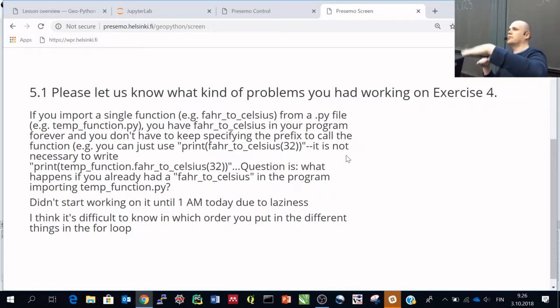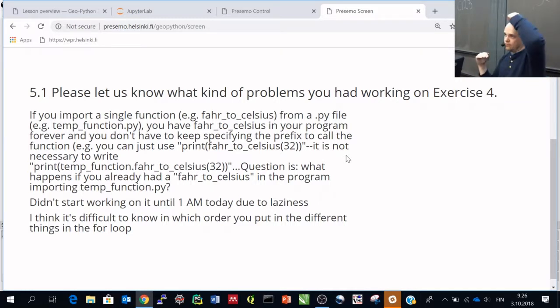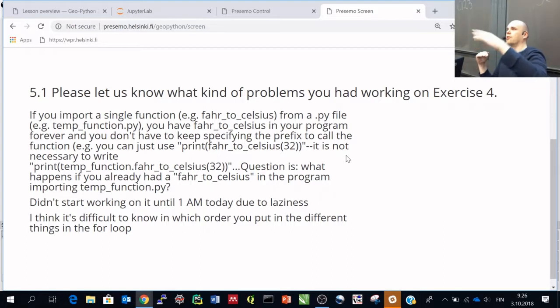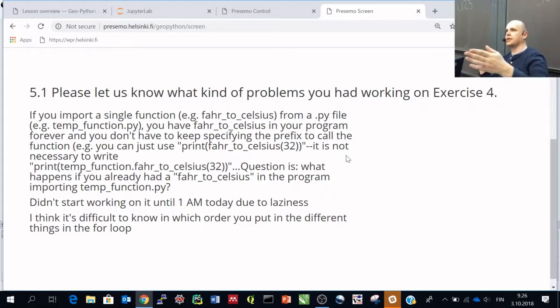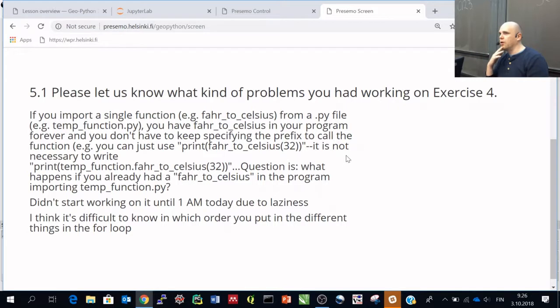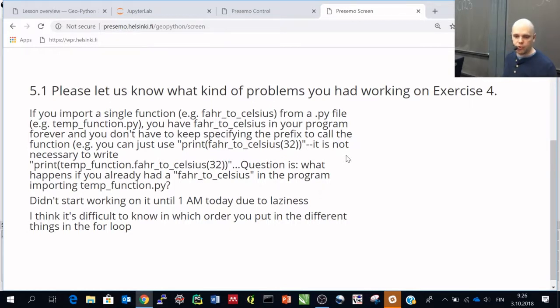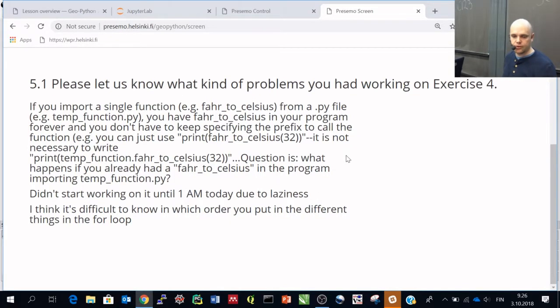And if you, for example, define variables in incorrect order, so that you try to call or use a variable before it is actually defined, you get problems. But I guess that logical thing is really important in the logical order of setting things.